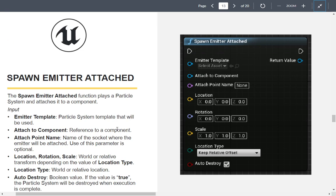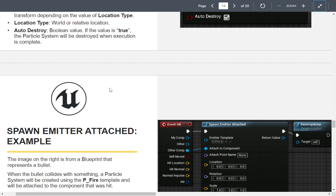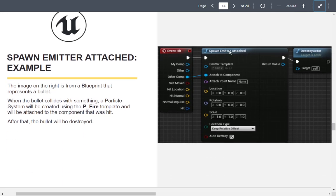Spawn Emitter Attached adds a particle emitter attached to an object. One way to use this is to spawn an emitter on the object itself rather than just spawning emitters into the world. For example, using the first person template, you could alter the projectile so that when it hits something, before destroying itself, it spawns an emitter in its place — like lighting up the world. On Event Hit, spawn the emitter and then destroy the actor.